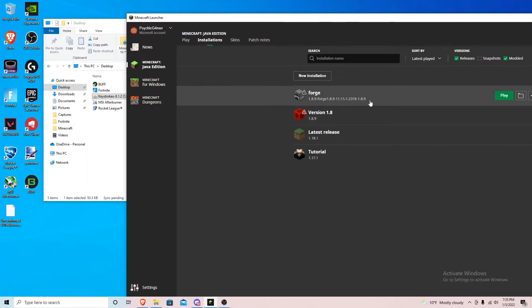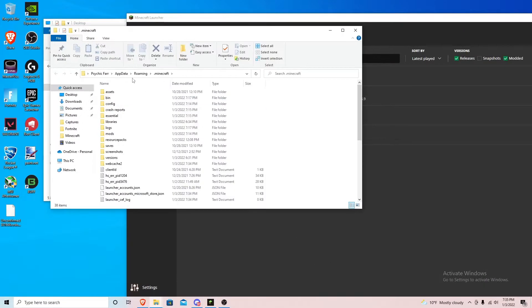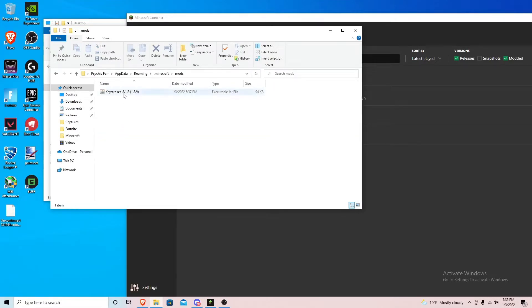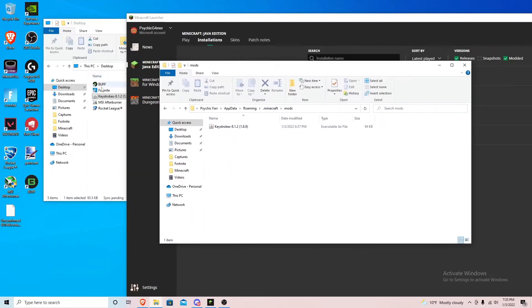This is the Minecraft launcher and this is for me the easiest way to get to here. Once you have Forge downloaded like I said and installed, all you want to do is go to mods. I already have it in here but all you want to do is just drag it right into here.